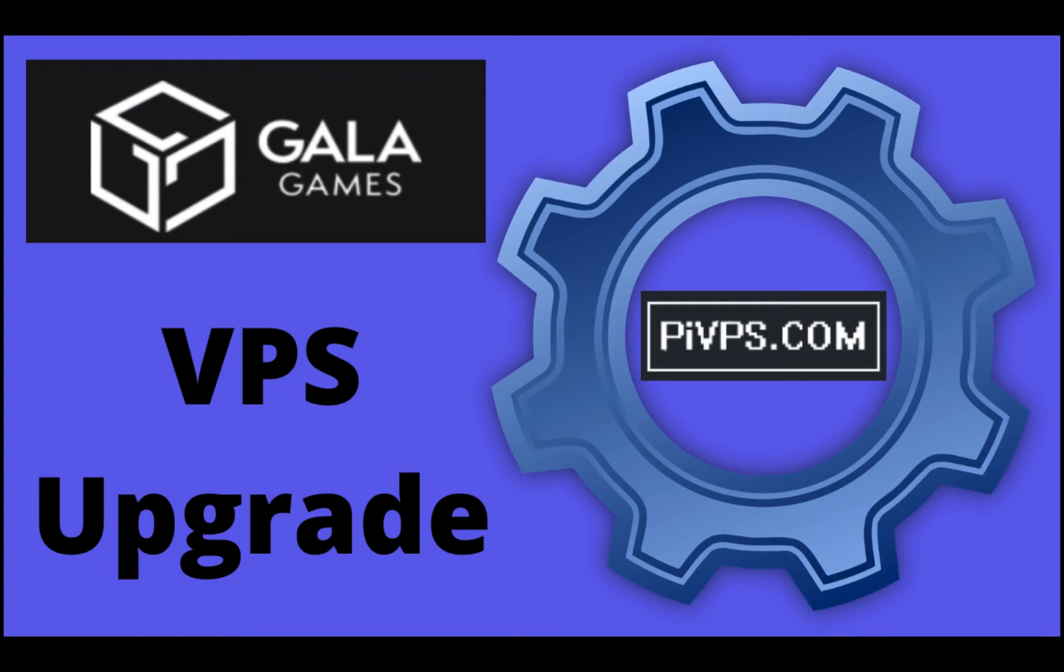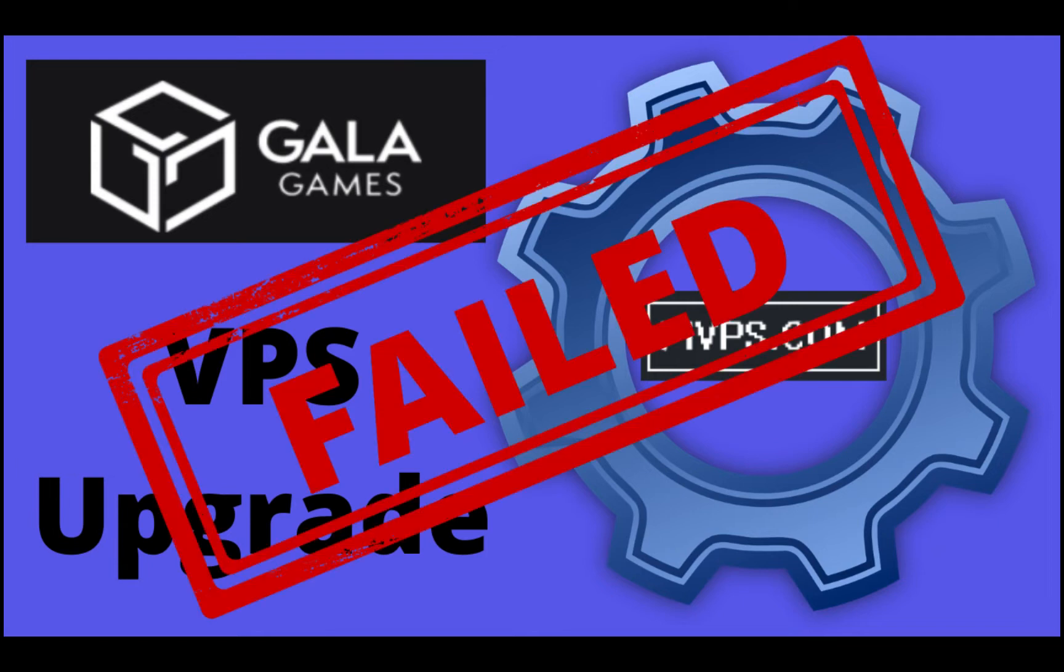A while back, I did a video showing how to upgrade your VPS to prepare for running the new Gala Games nodes. Unfortunately, for some people, when they tried to upgrade, it failed.